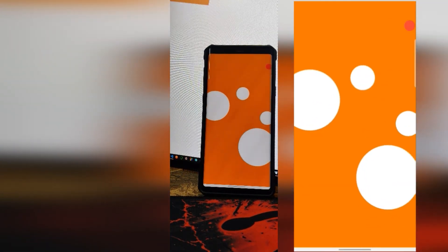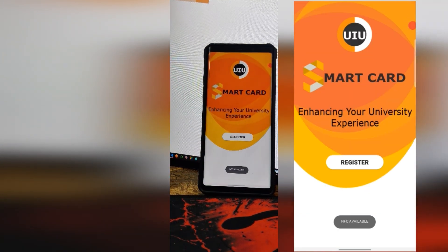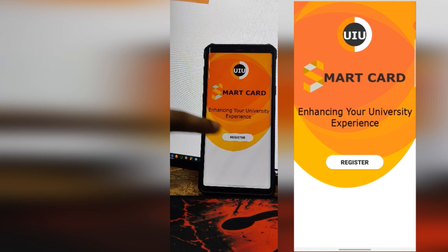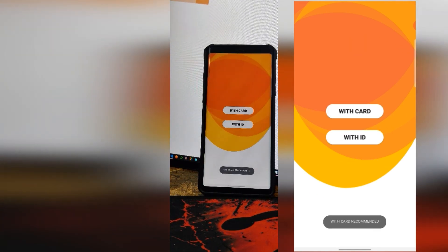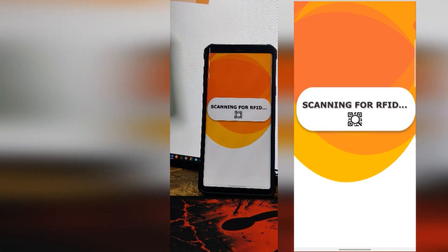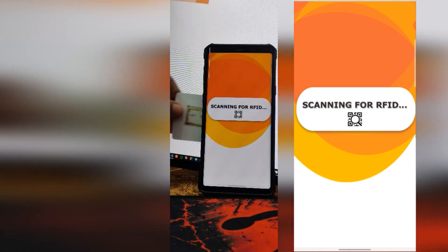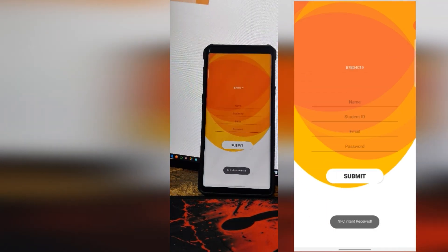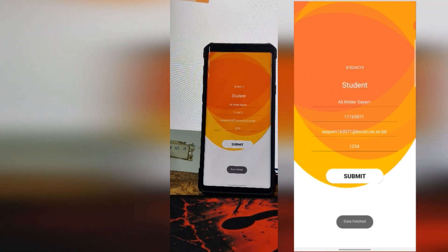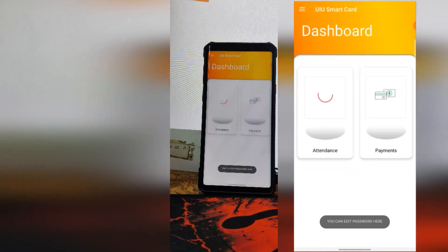Moving on to the next section, the application detects the presence of NFC in the test device and recommends the user to login with the RFID card. Scanning the RFID card to the device, the app immediately reads the card and fetches the corresponding data for that particular user.